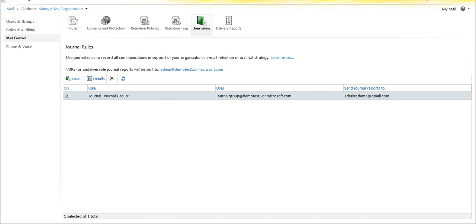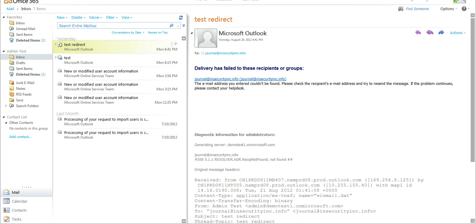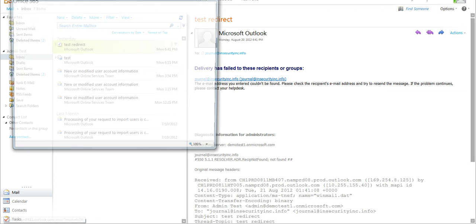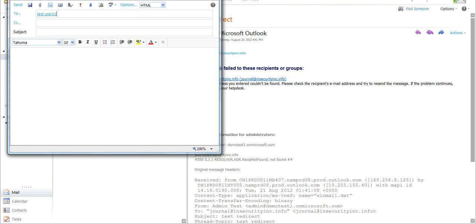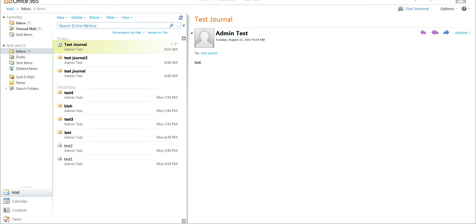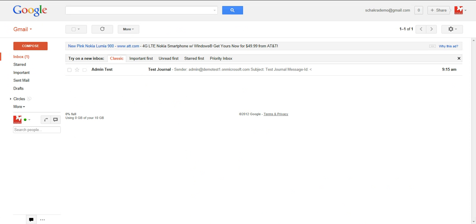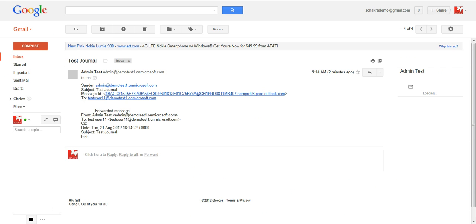Once this is done, simply wait for the replication time. Once you start sending emails for people that are in the group, it will be sent to the external account. Now we will test — go ahead and access your OWA or Outlook for one of the accounts set up to be journaled. We will send an email to a random person and send it. Once you send, log in to the destination mailbox and you can now see that the test journal message was successfully sent.